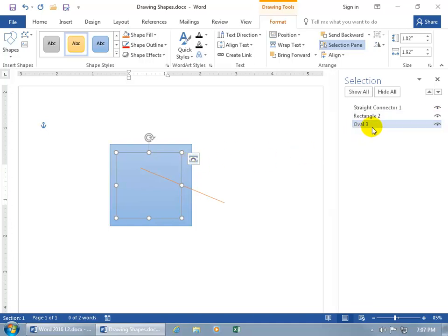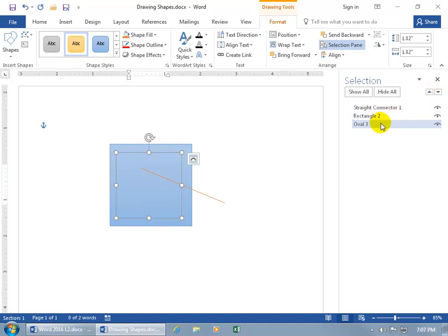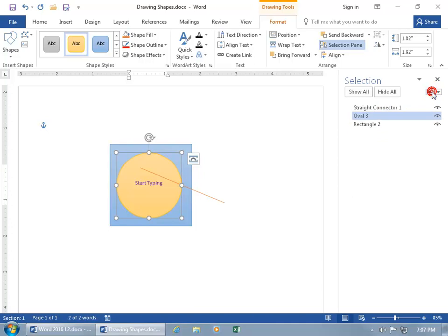Now in addition to that, you can also change the layer here by using your up or down arrows. So if you want the oval, well, we drew a circle, by default it's called the oval, you want that to be in front of the rectangle, with it selected, go ahead and hit the up arrow, and there you go.